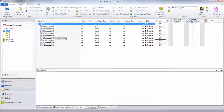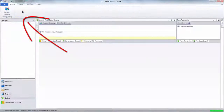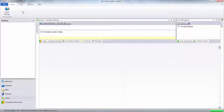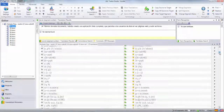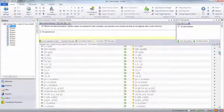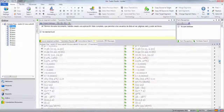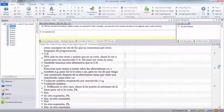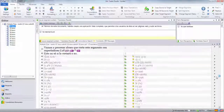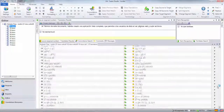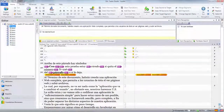Now if I open up every file in that project and scroll down, there are all my locked segments in the first file, in the second file, in the third file, the fourth file, the fifth file, the sixth file, the seventh file — I've probably gone quicker than I could count. All ten files done.